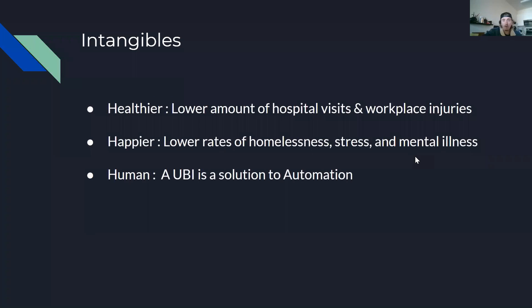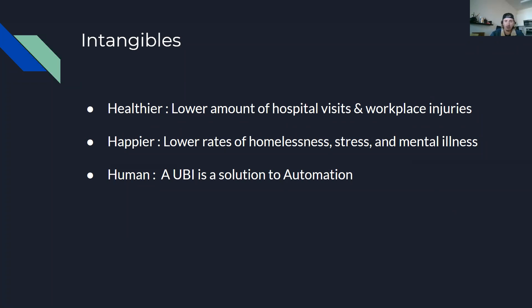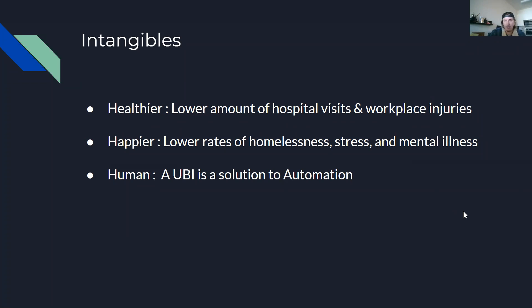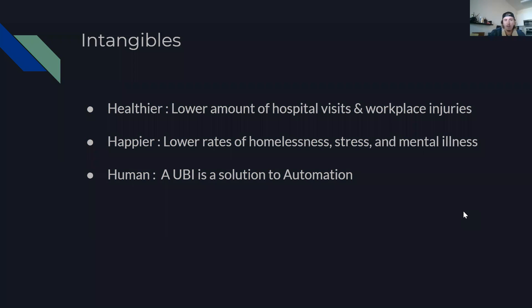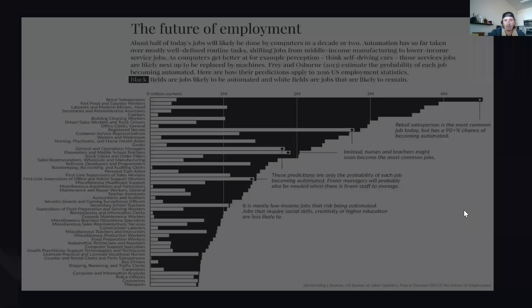Then there are also the intangibles of what happens when you implement this program. People are healthier, there's shown to be correlations with lower hospital visits and workplace injuries, there's lower rates of homelessness, stress, mental illness. And most, most importantly, and this is a big concern of Yang's as well, is a UBI is a solution to the upcoming very real problem of automation.